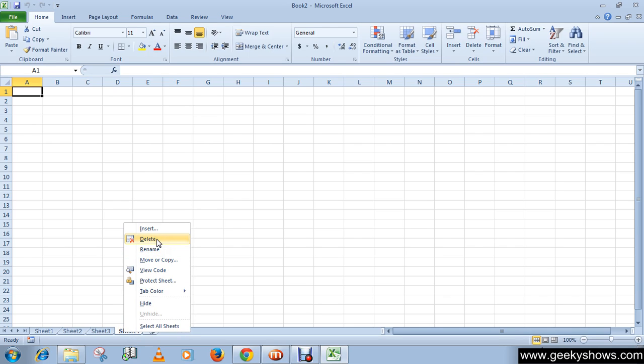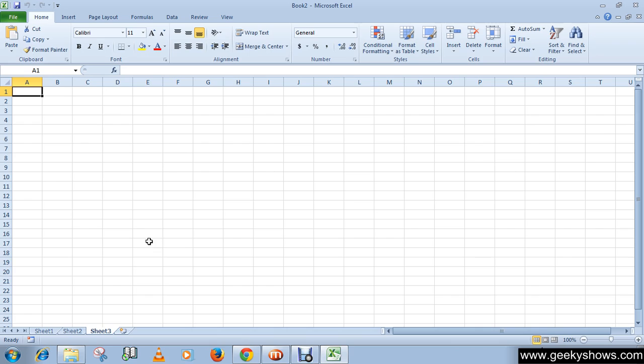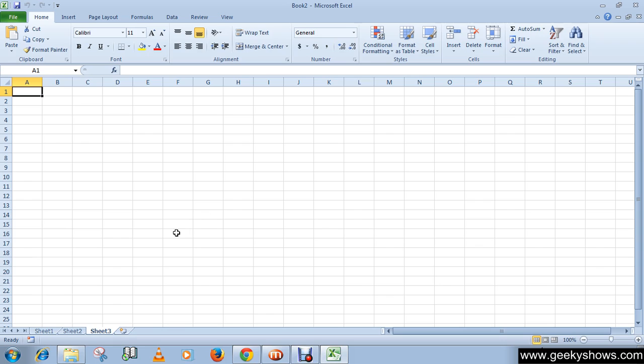You can see that we have successfully deleted the selected worksheet. And then another method.